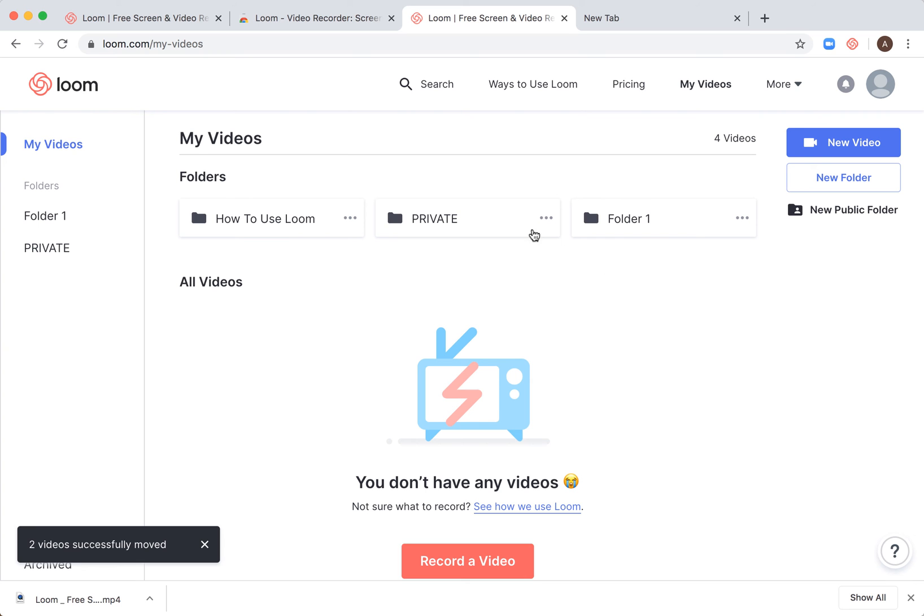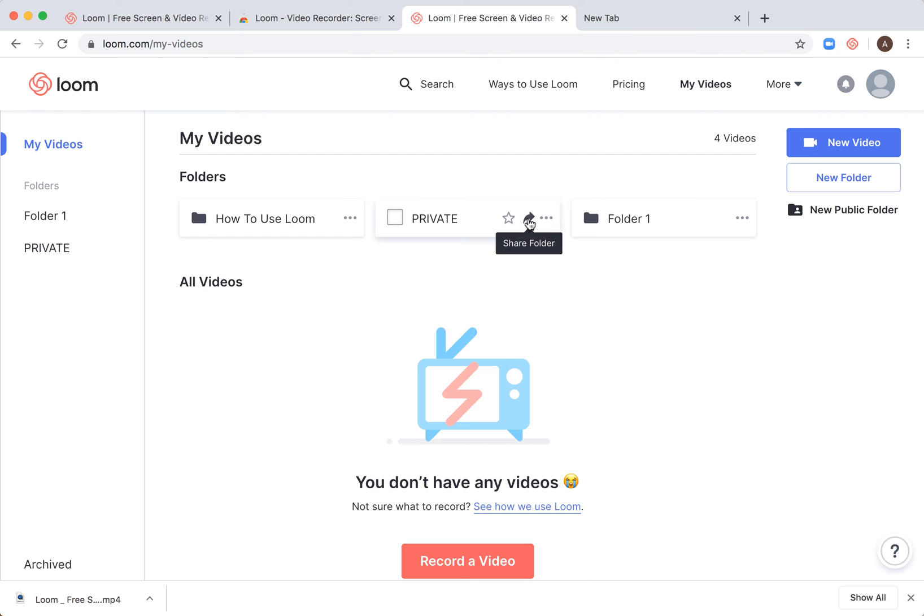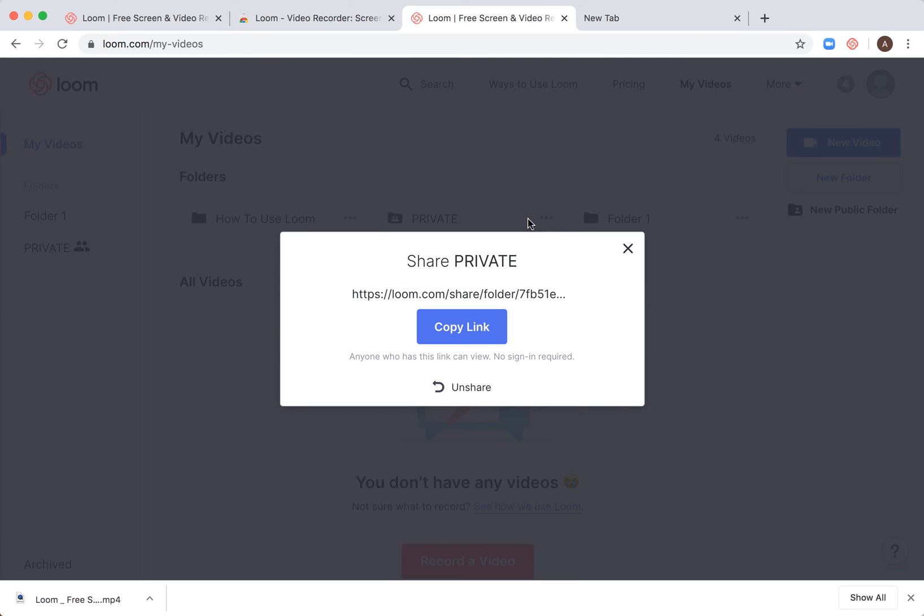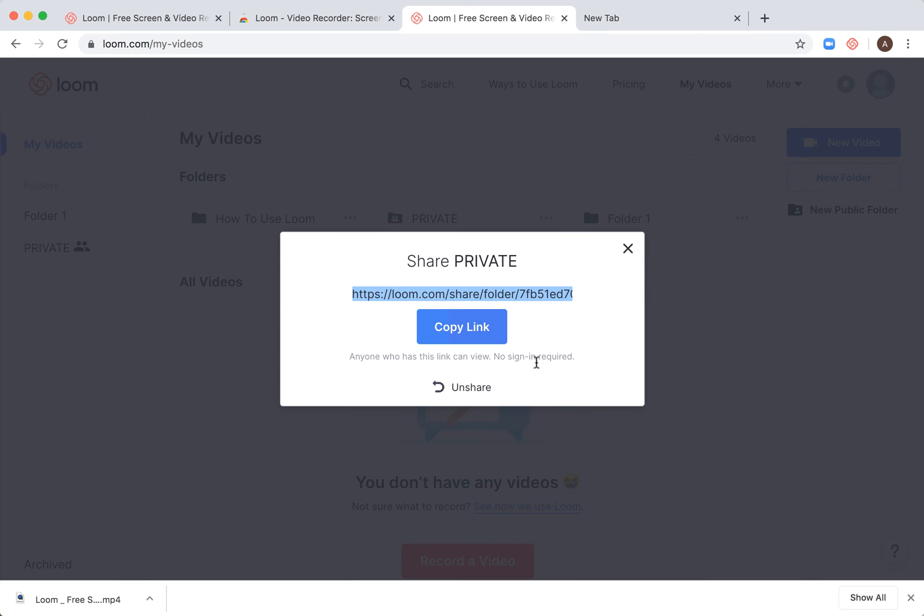If you want to make this folder public, you can click here on share folder, and then you'll create a public link to the folder. Just copy it, and anyone who has this link can view it with no sign-in required.